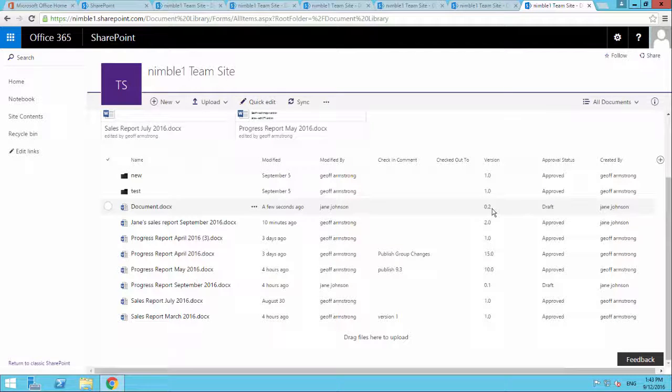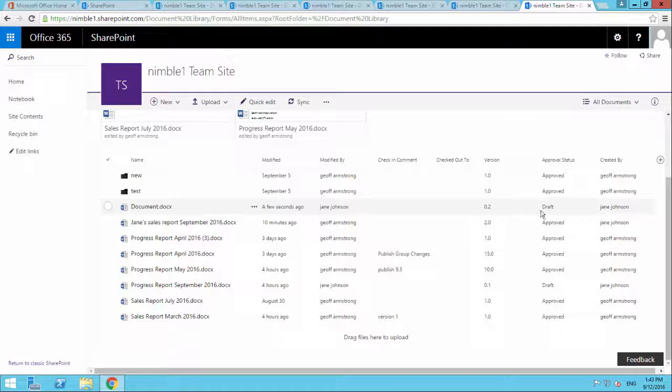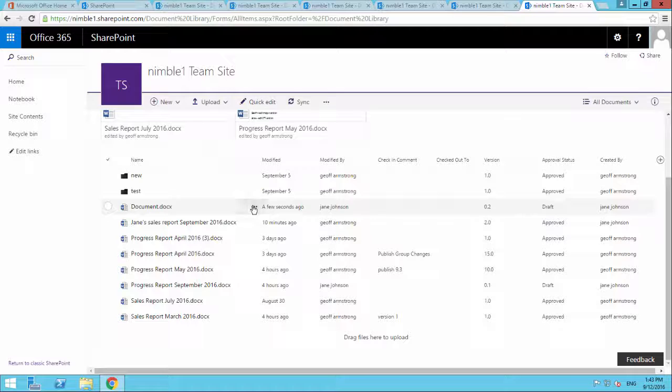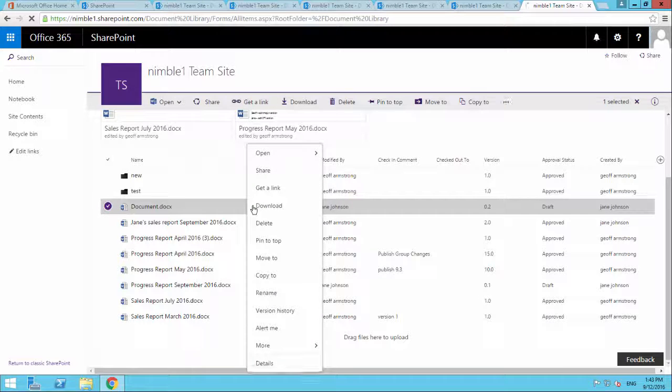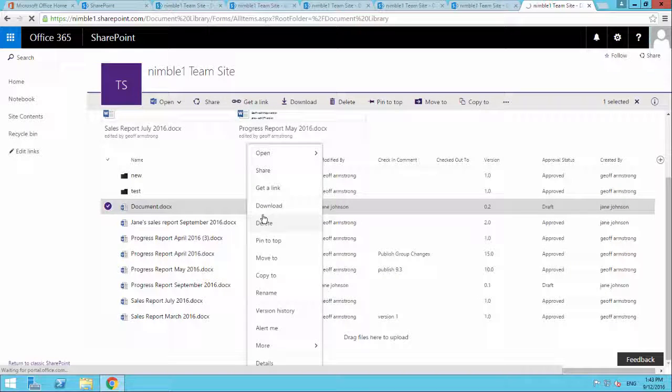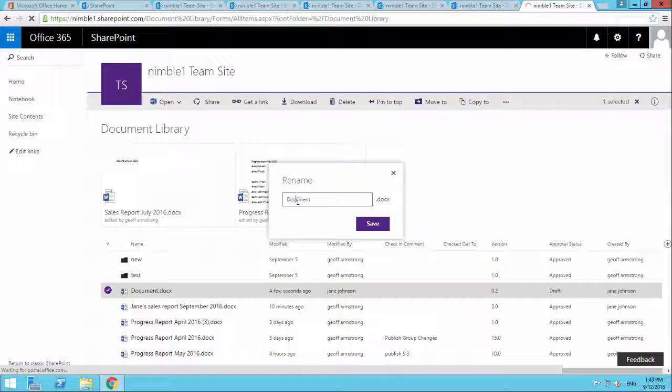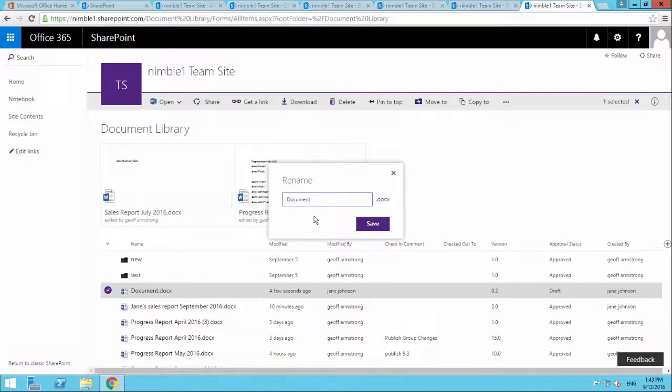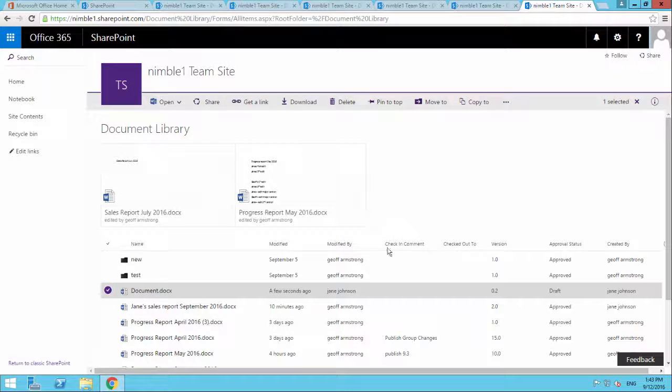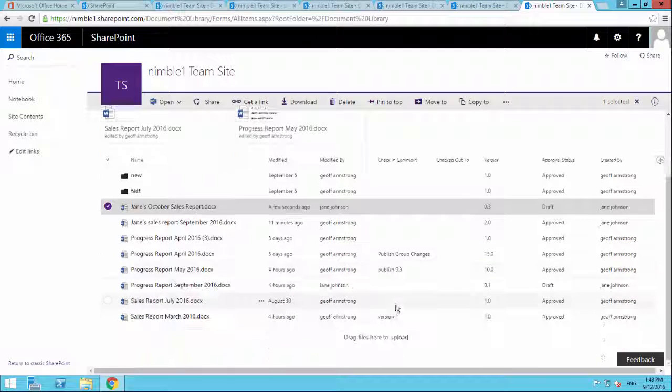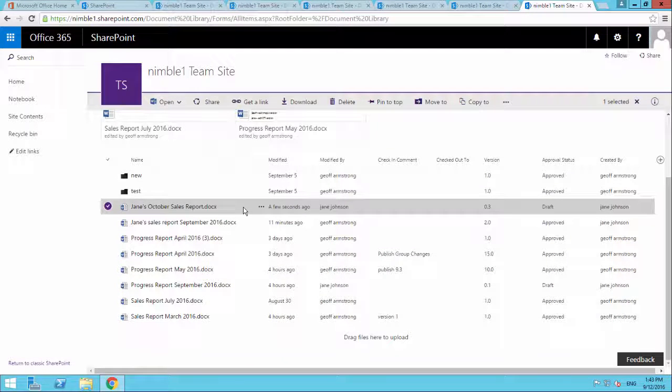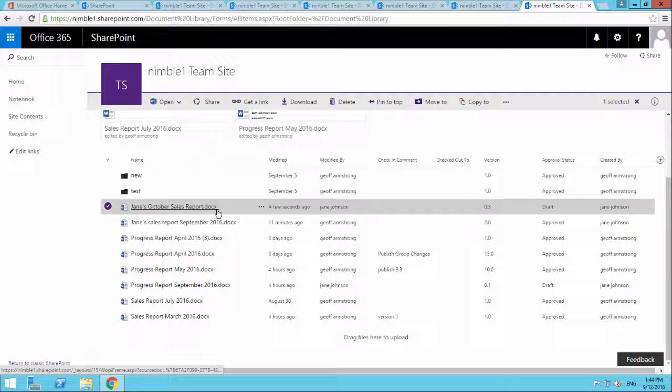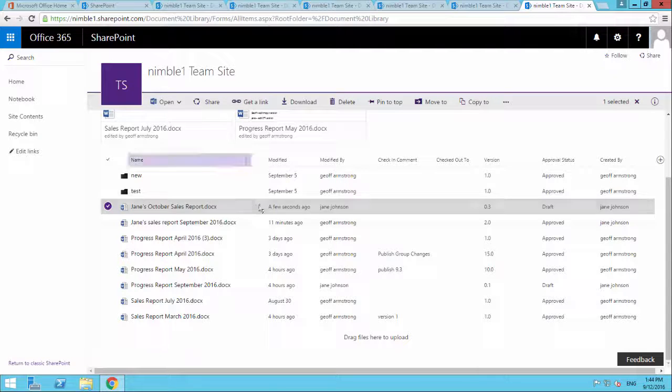And we've done this many times already in the past versions. The first version was when we initialized it. The second version, draft version, was when we typed that text in. And we're just going to really quickly rename this document here. OK, so we're all named up. And we're now at version 3 because we changed the name of the document.